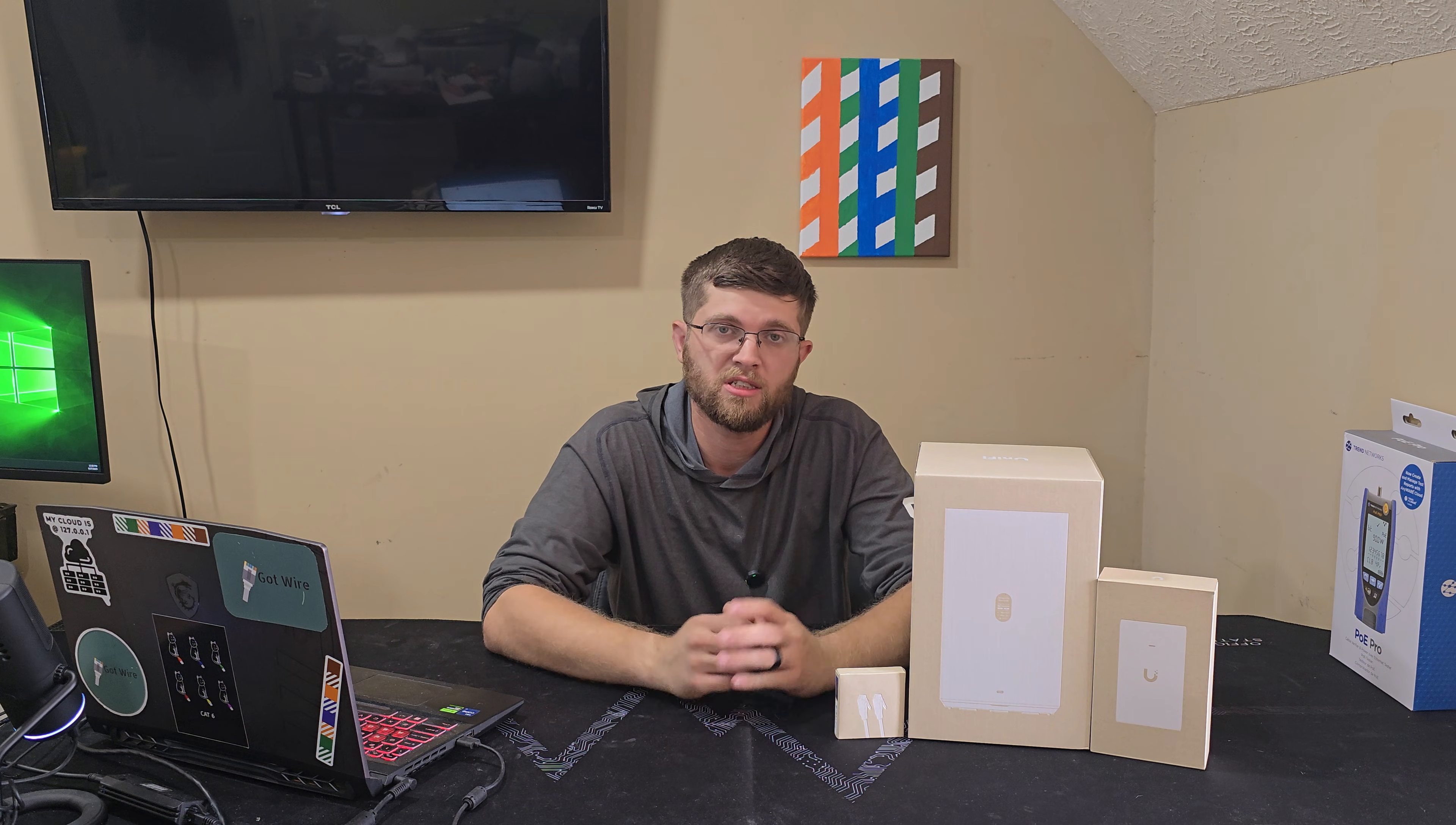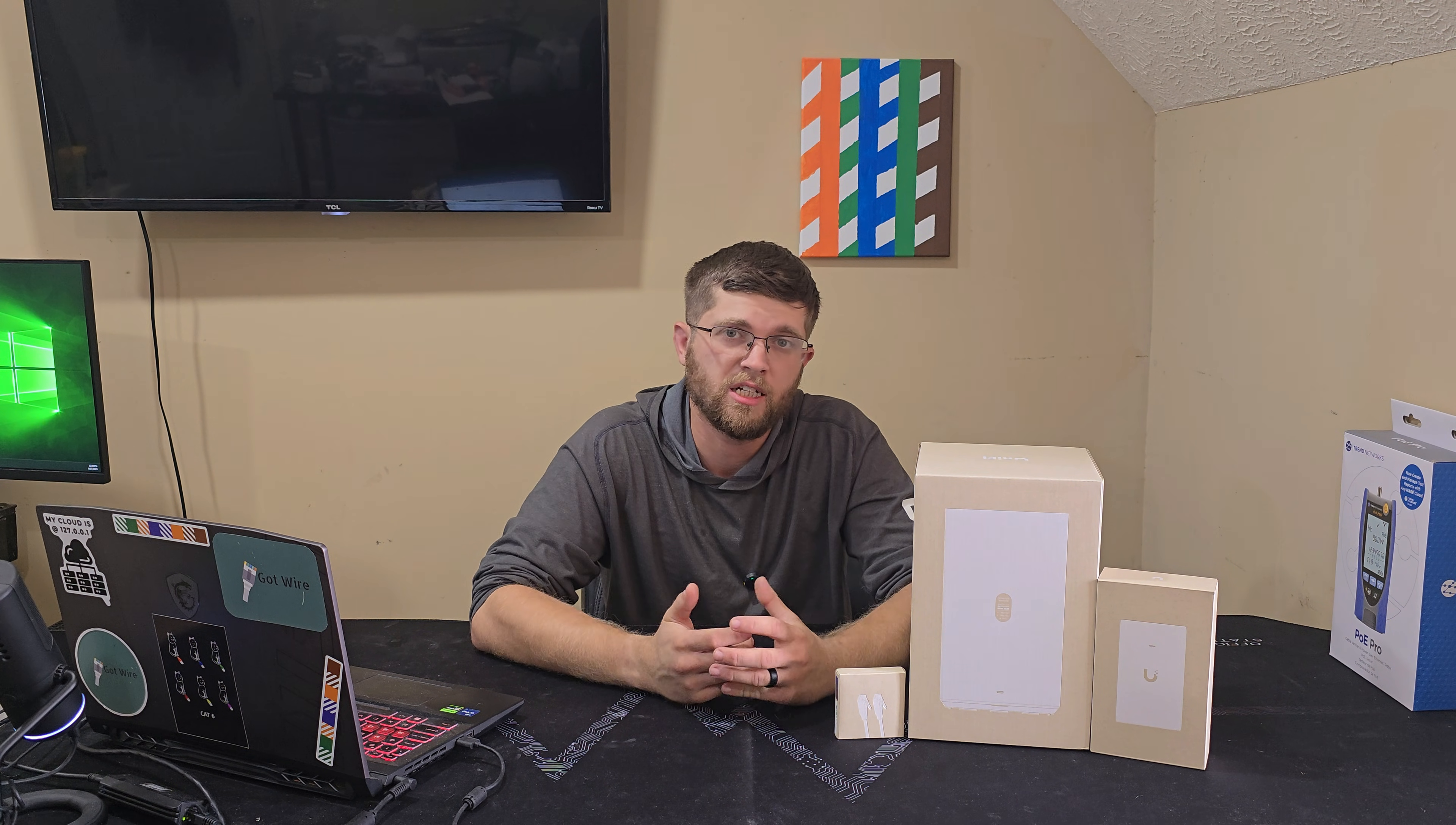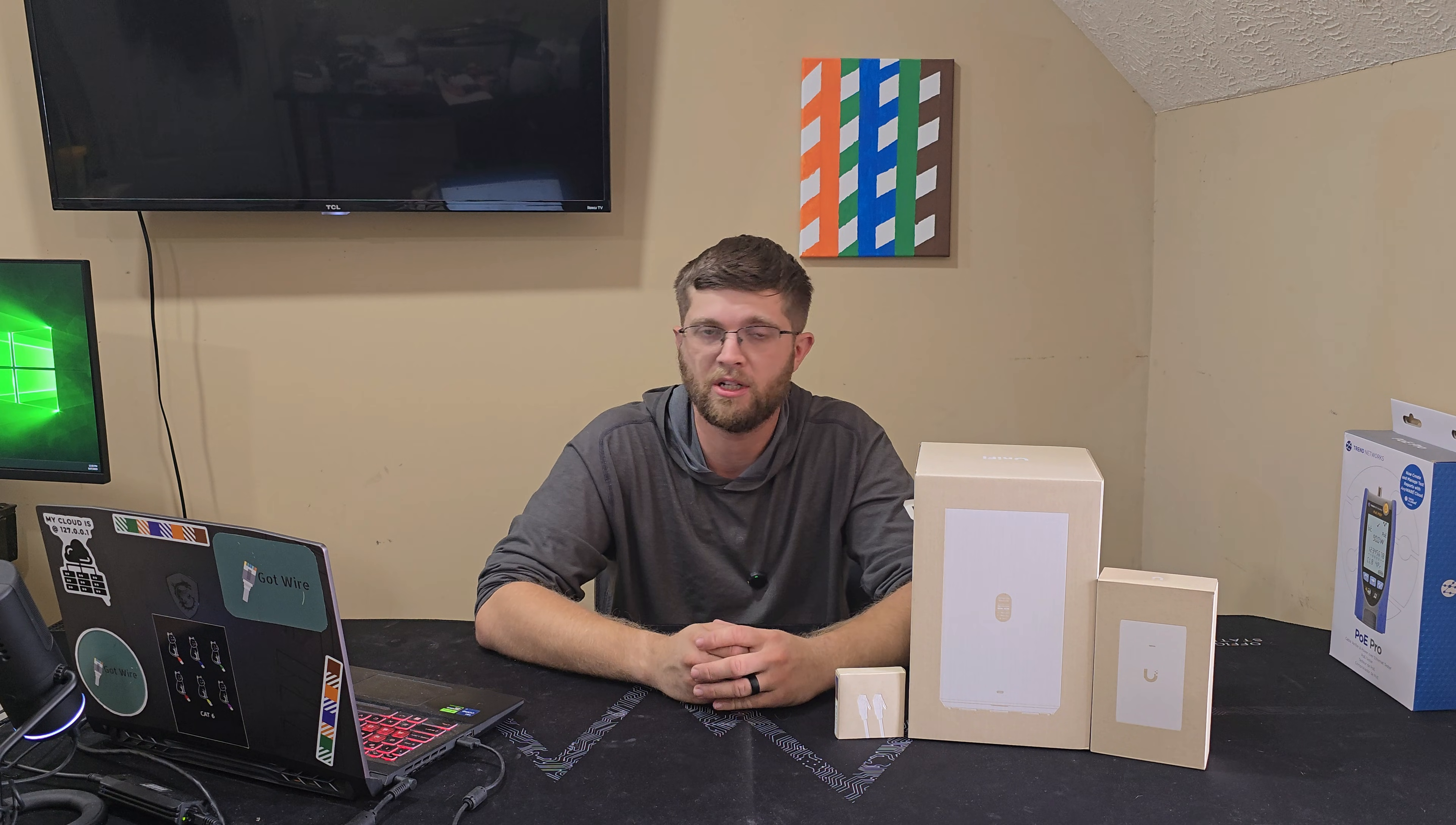Full transparency, I bought this with my own funds. They didn't send it to me, so all my opinions are my own. Nobody's paying me to say anything good or bad. So with that said, we'll go ahead and get this stuff all unboxed, and I'll show you all the features and a little bit of the interface on my laptop here.